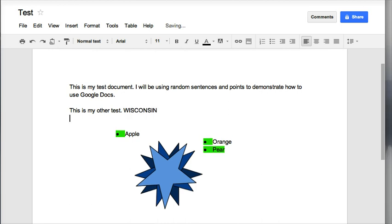You'll notice that it automatically gives me the entire word Wisconsin. That's how you use autocorrect. It saves you a ton of time. If you're typing the same word repeatedly, you can do a shortened version and let the computer finish it for you.